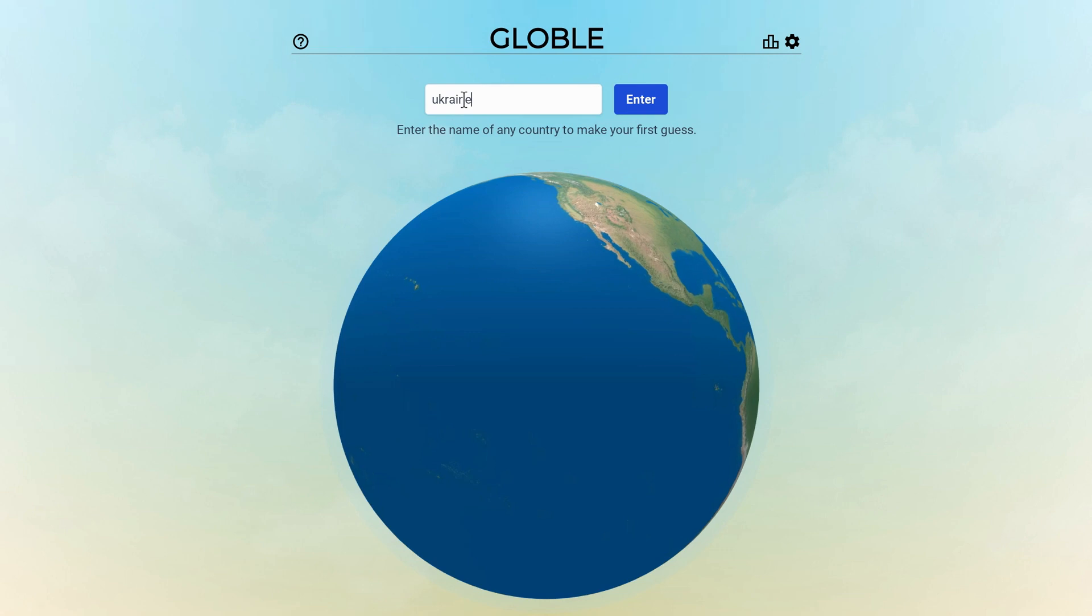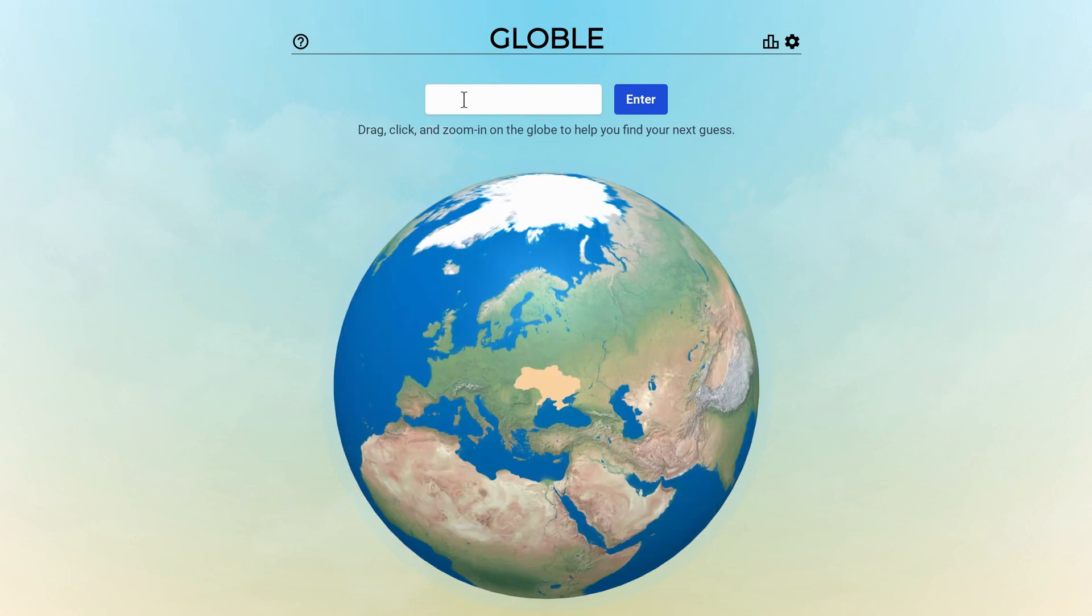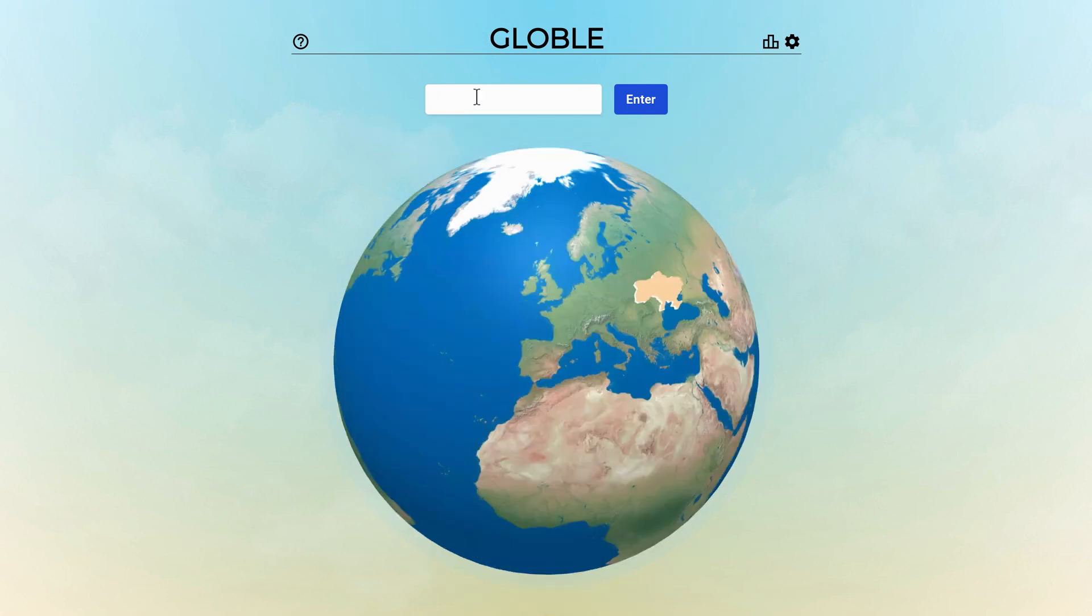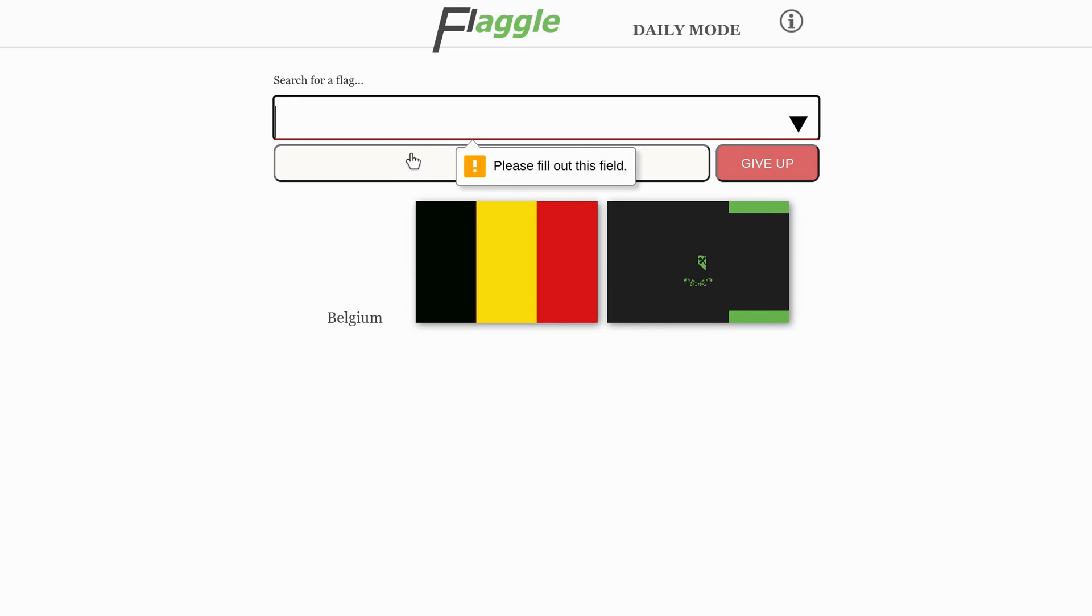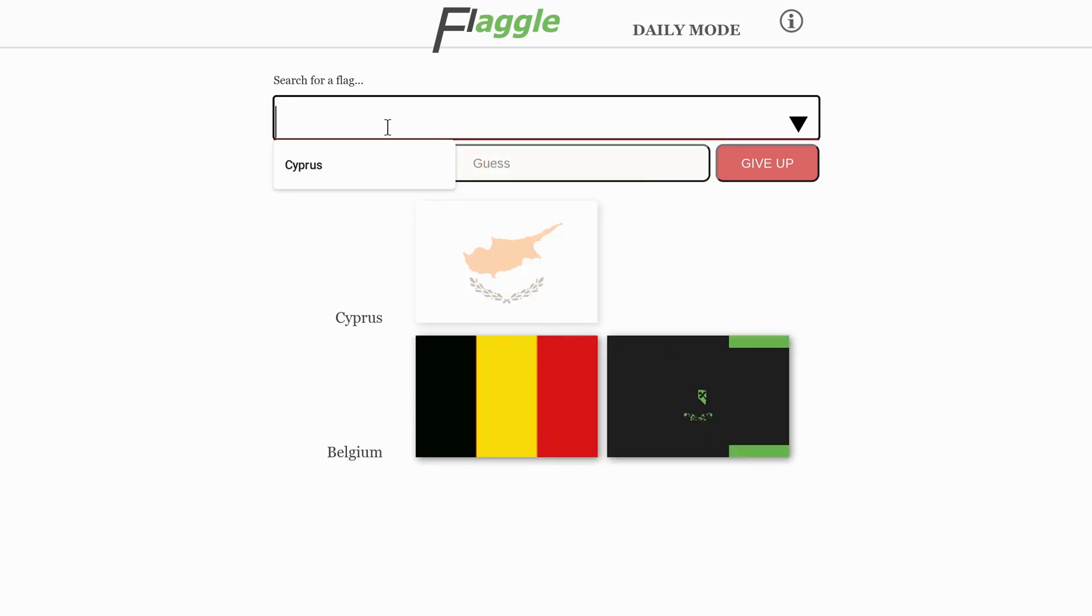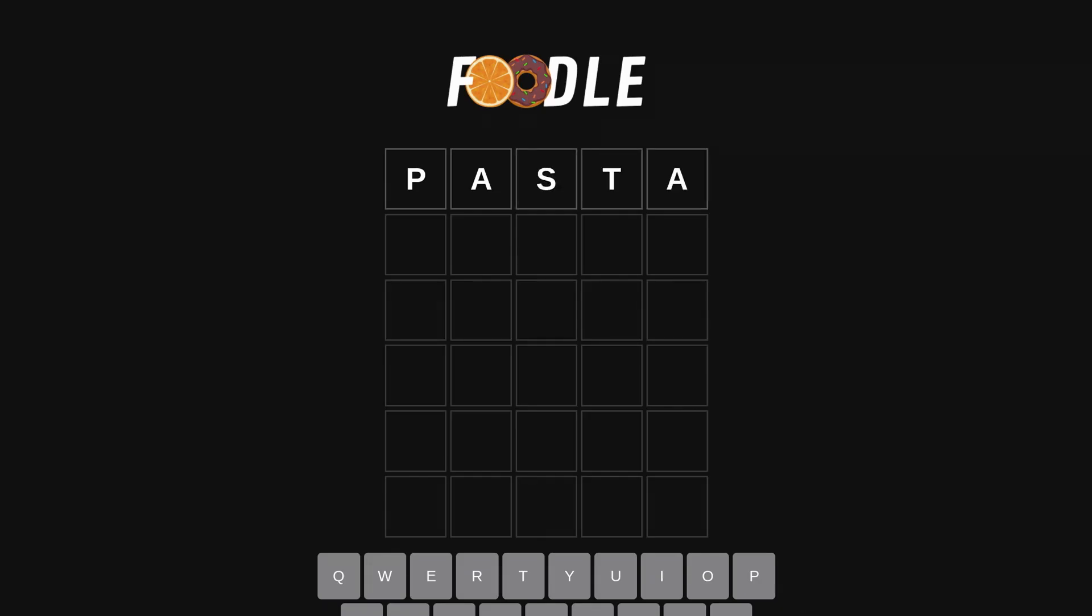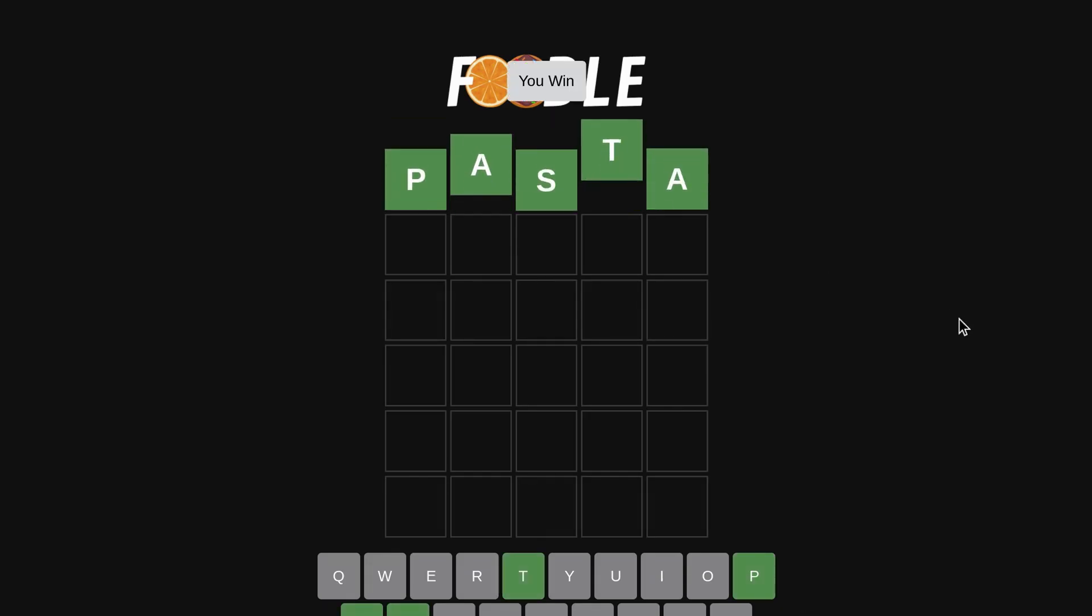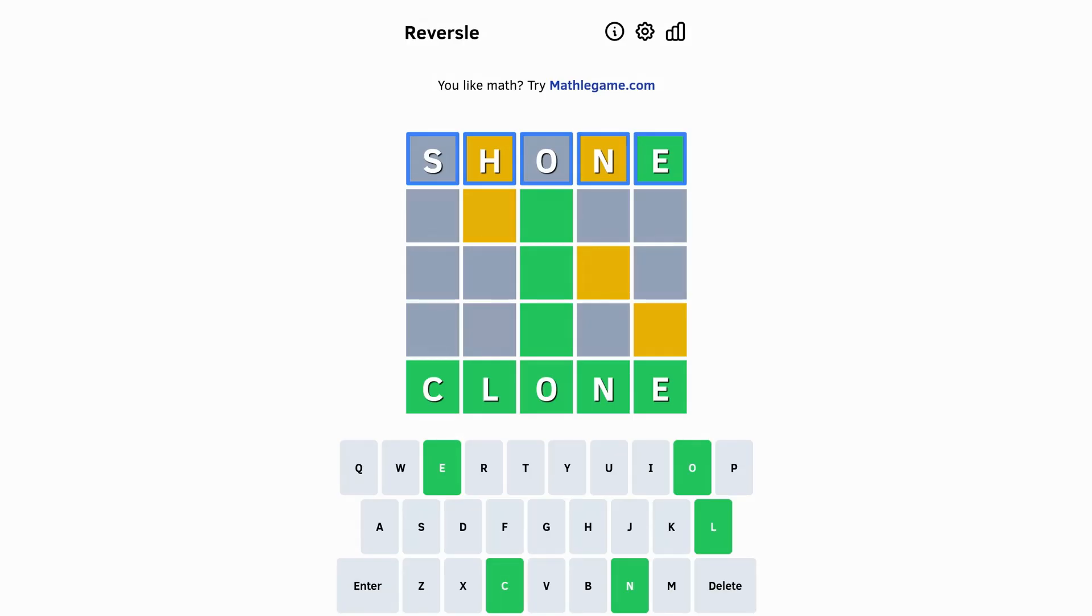There's Global, where you have to guess a country by its location. Flaggle is about guessing flags, and Foodle is, well, yeah, you guessed it, I guess.